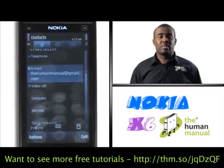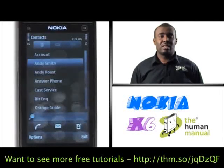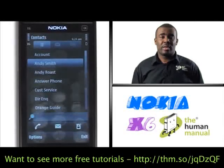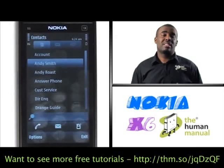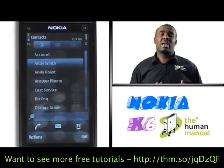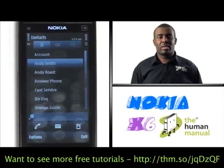Once you're happy and complete, please select Done. Your new contact has now been saved and added onto your Nokia X6's phone memory.